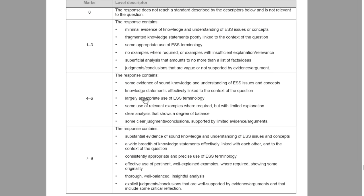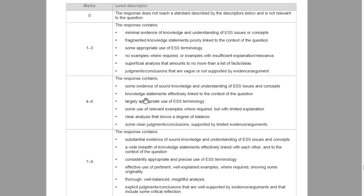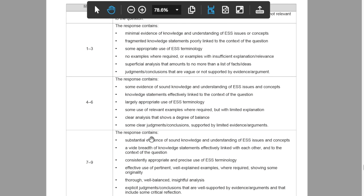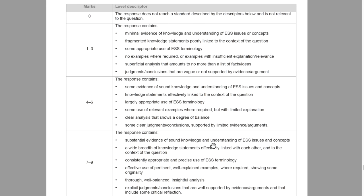It is very useful for students to consider what this mark band looks like before the examination day, and here you can see a copy of what this mark band would look like. Any student should be aiming to fall in the highest mark band, where the response should contain substantial evidence of sound knowledge and understanding of ESS issues and concepts, a wide breadth of knowledge with statements effectively linked with each other and to the context of the question, consistently appropriate and precise use of ESS terminology, effective use of pertinent well-explained examples showing some originality, thorough well-explained insightful analysis, and explicit judgments or conclusions that are well-supported by evidence or arguments that include some critical reflection.